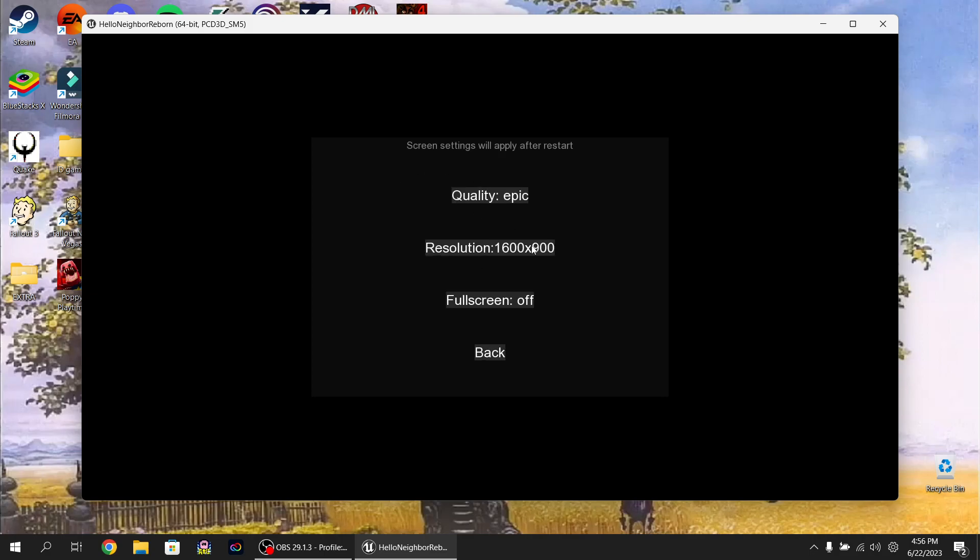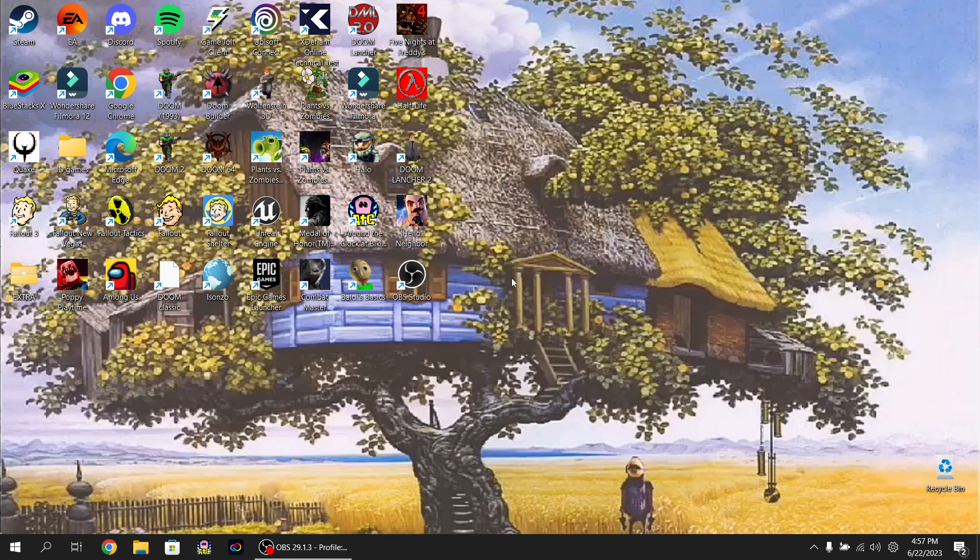We're in settings, if it's automatically set to negative one times negative one as your aspect ratio, how to change that, and if it doesn't change or something.